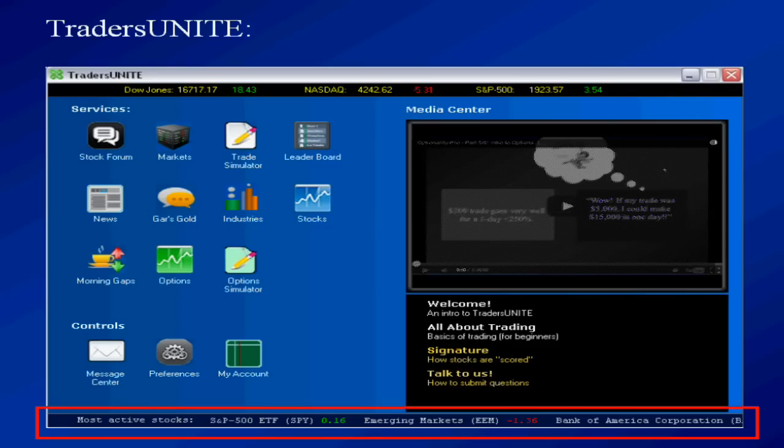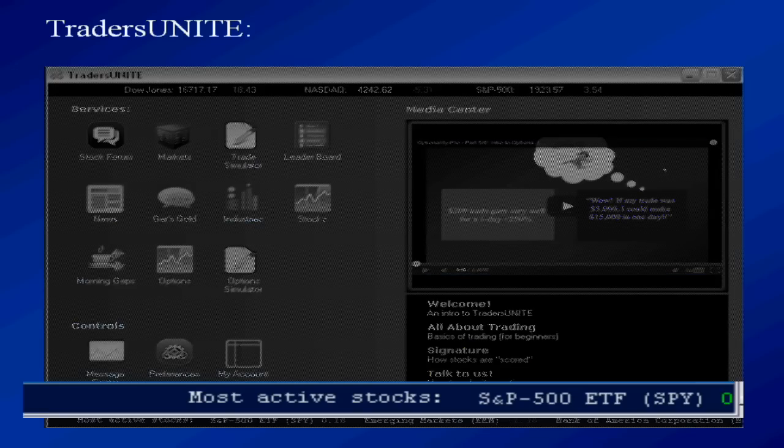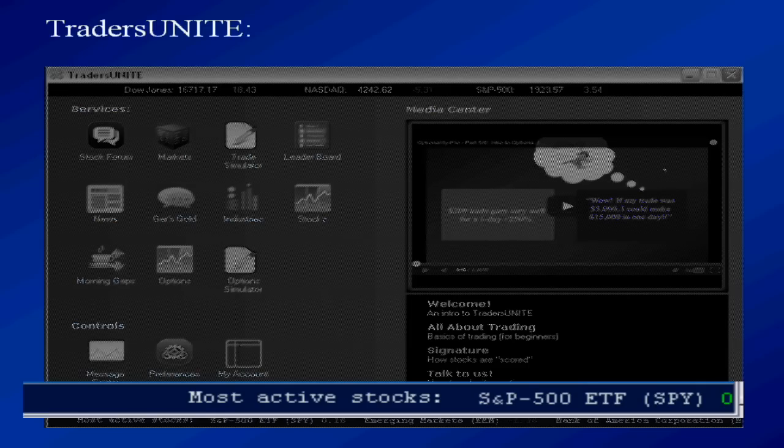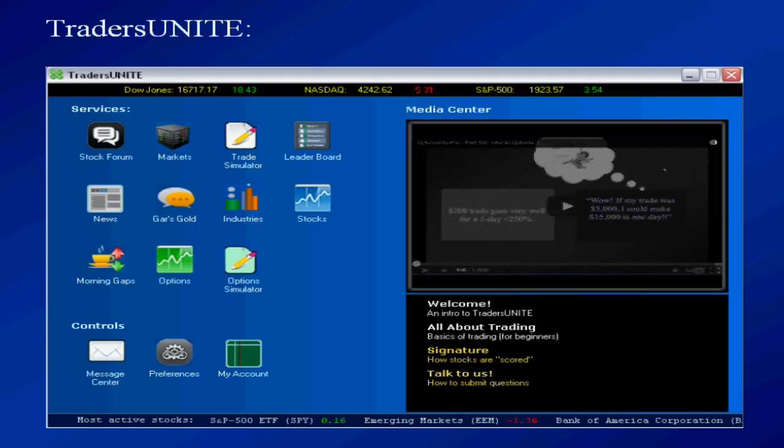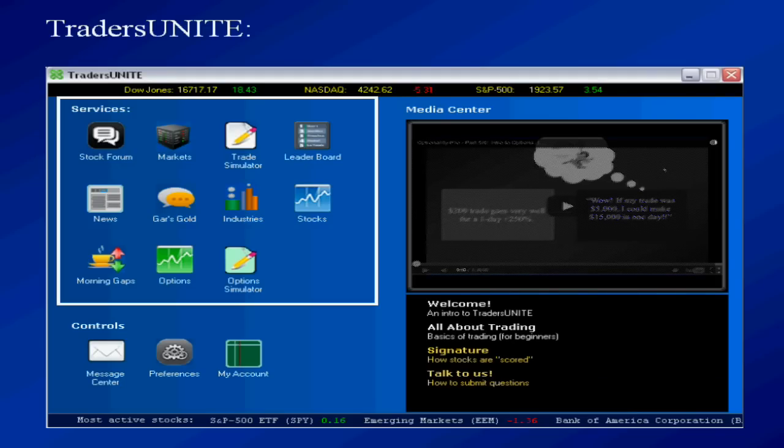And the bottom ticker is the most actively traded stocks, which will roll by your screen. That is also in real-time. Now, the services is the heart of this product, of course. And each service is represented by an icon, not unlike your desktop on the computer or laptop.